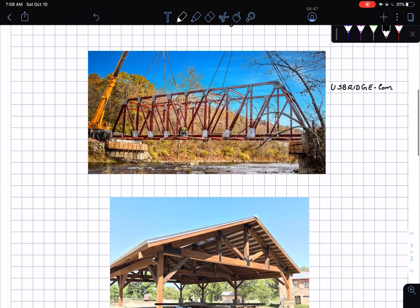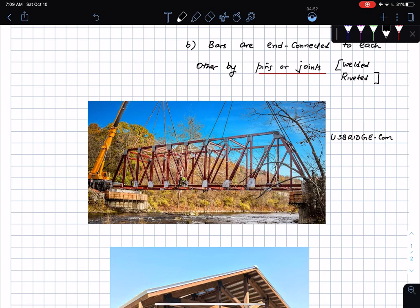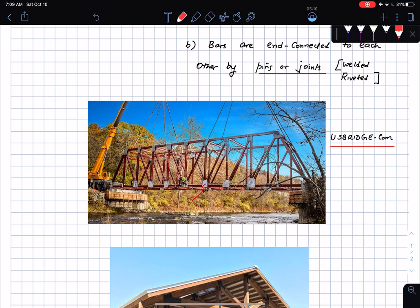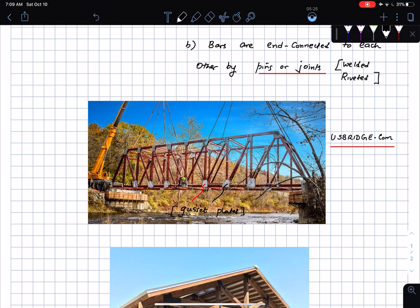Here is an example of a truss — a bridge. The bars are connected together by means of gusset plates, which are an arrangement of lots of pins. These are the bars of the truss, and you can see they are pin-connected.